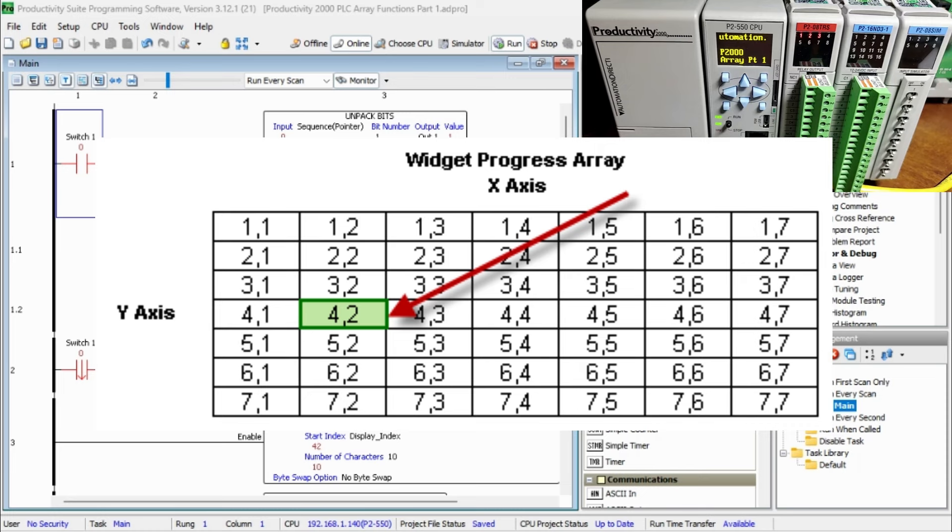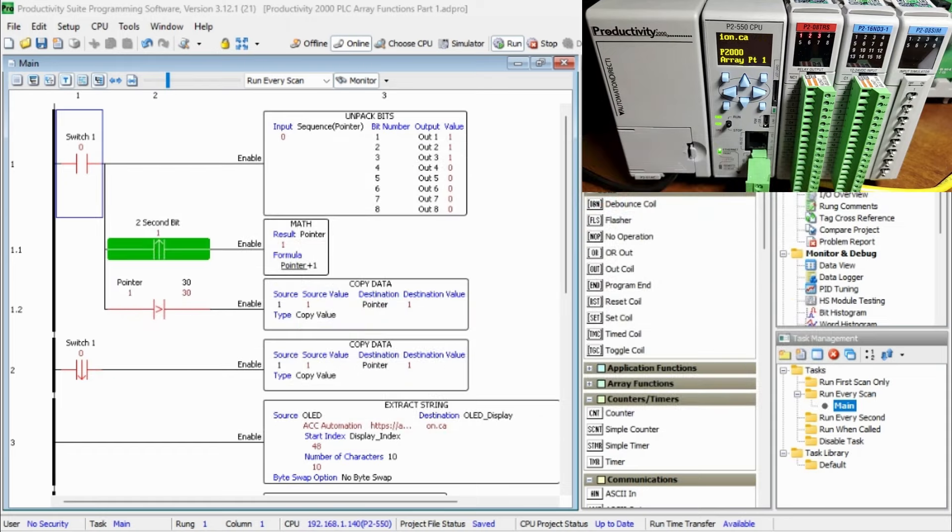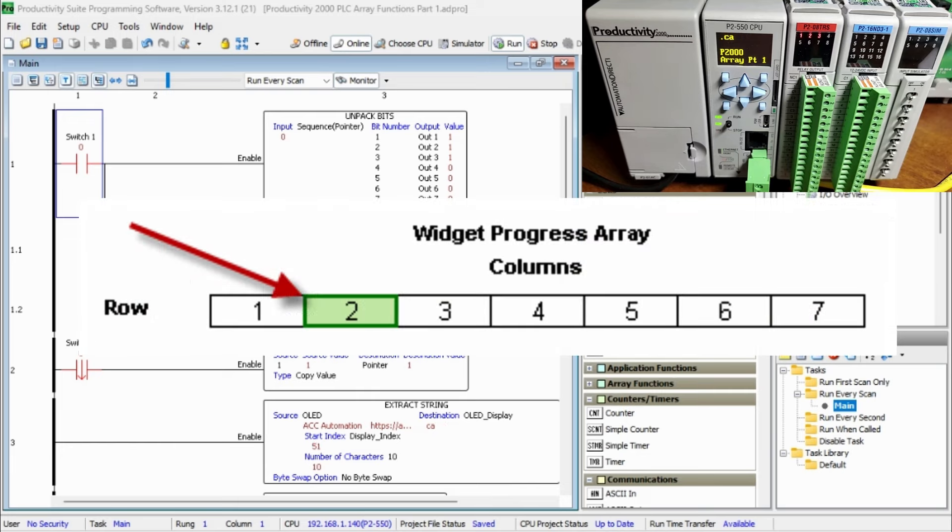Note: the row and column index always begin at 1. The above array example was a two-dimensional array, 2D (X and Y). The Productivity Series PLC can also have a one-dimensional array, 1D (X).